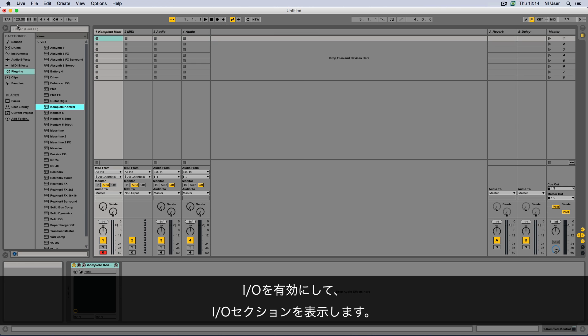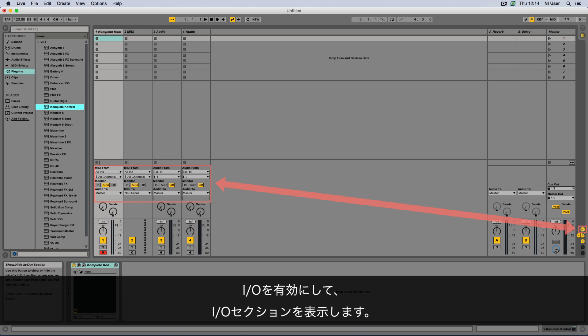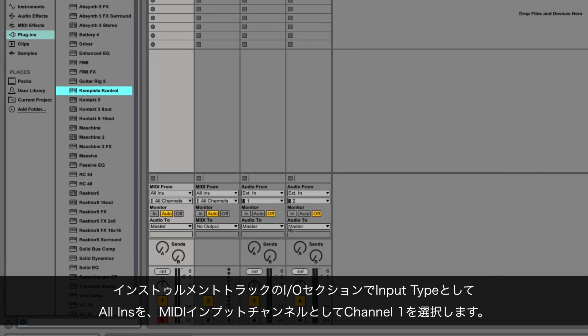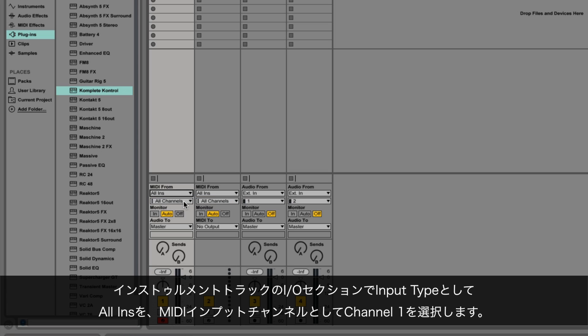Make sure you can see the In-Out section by having the I/O enabled. In the In-Out section of your first instrument's track, choose All-Ins as Input Type and Channel 1 as MIDI Input Channel.